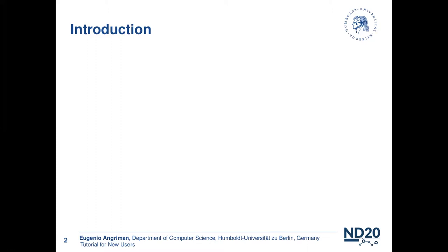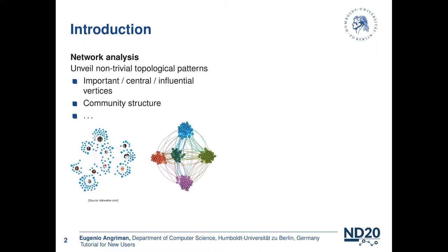As many of us already know, network analysis is a very multidisciplinary field of science that the main objective can be summarized in unveiling non-trivial topological patterns in the network of data. For example, in social network analysis, non-trivial patterns could be vertices that are associated with influential people or the community structure of the network.